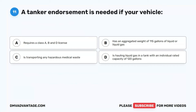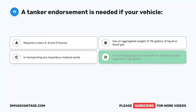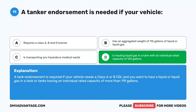Question 11. A tanker endorsement is needed if your vehicle: A. Requires a Class A, B, and D license. B. Has an aggregated weight of 115 gallons of liquid or liquid gas. C. Is transporting any hazardous medical waste. D. Is hauling liquid gas in a tank with an individual rated capacity of 120 gallons. The correct answer is D. A tank endorsement is required if your vehicle needs a Class A or B CDL and you want to haul a liquid or liquid gas in a tank or tanks having an individual rated capacity of more than 119 gallons.